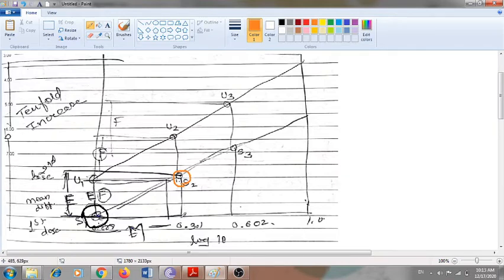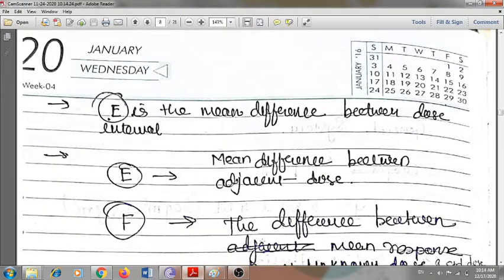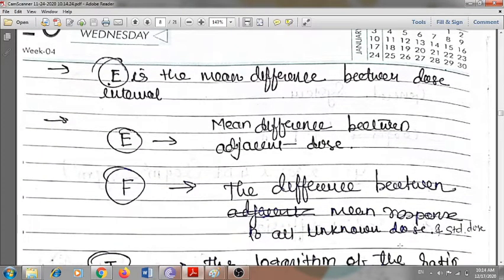If we consider Standard 2, it has a certain mean response shown in this graph in terms of zone of inhibition. E is the difference between Standard 1 and Standard 2's responses — that is, the difference between adjacent dose responses. This is what we call E: the mean difference between adjacent dose levels for either the unknown or the standard.